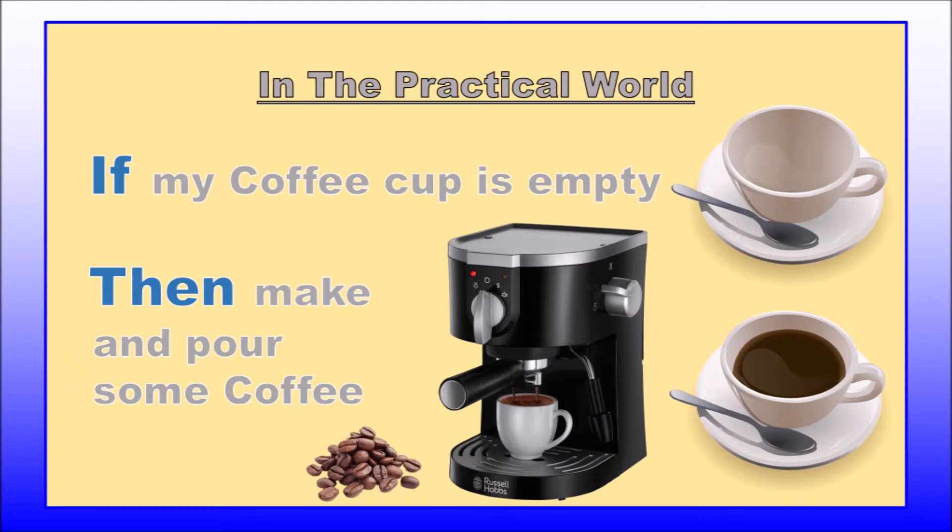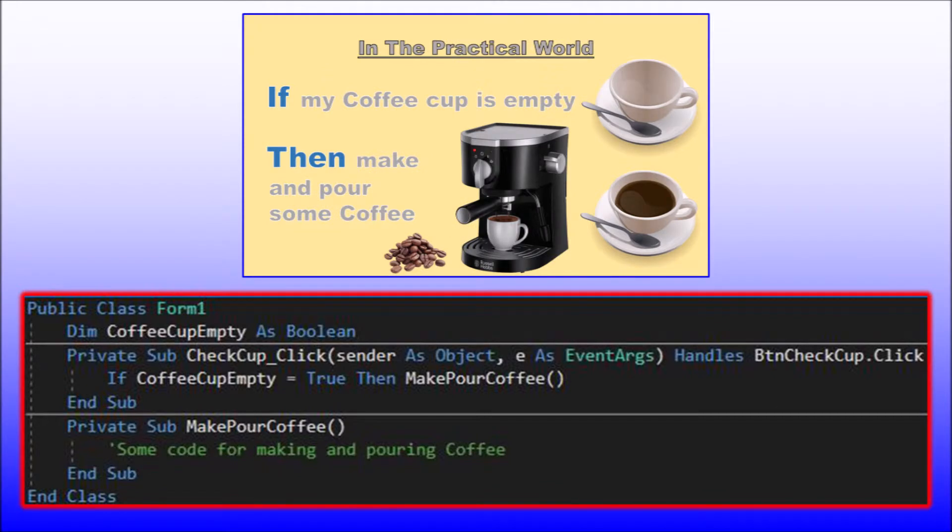What would this practical world example look like in Visual Basic code? It may be something like this. By considering this practical world example, we can realize that the if, then statement is very intuitive, as it is representative of logical practical thinking and activity.